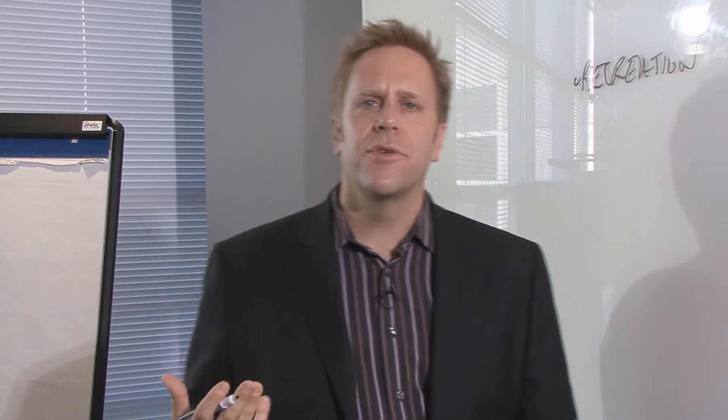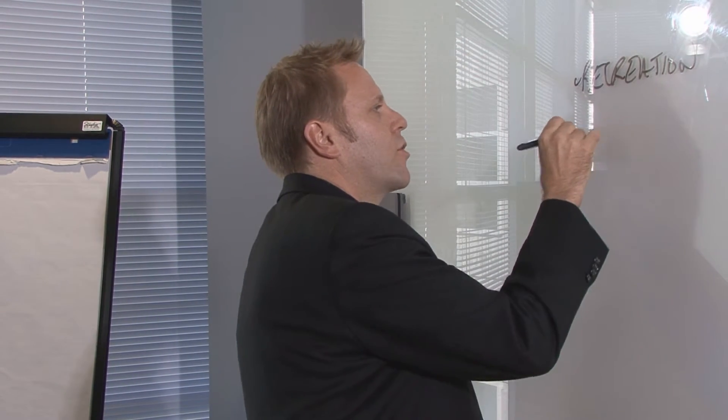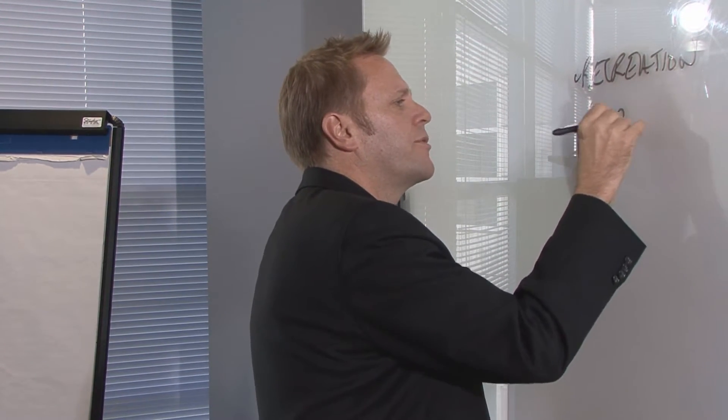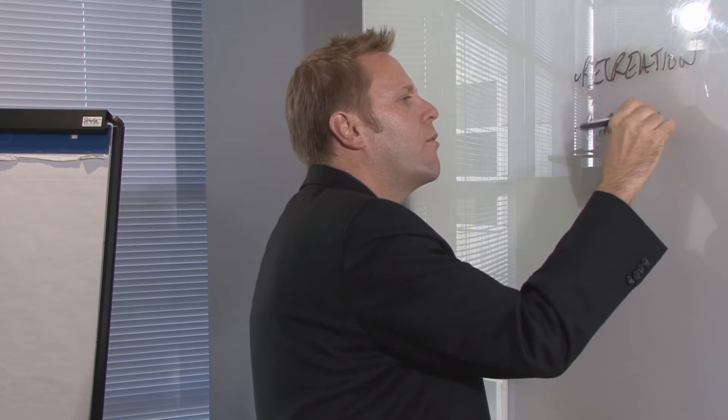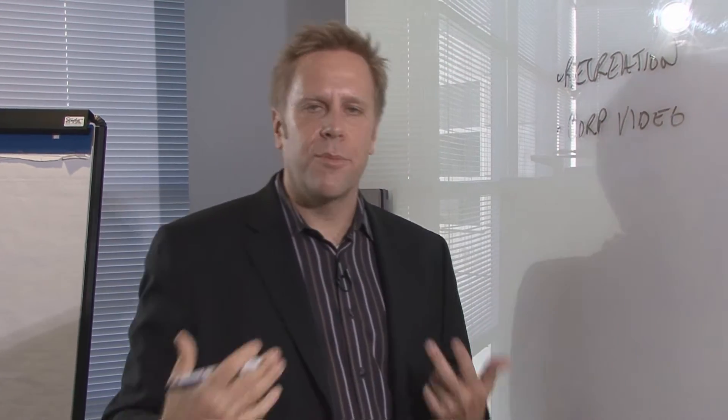But video is also used for a lot of other things. In fact, corporate video is being used more and more for training and for communications.